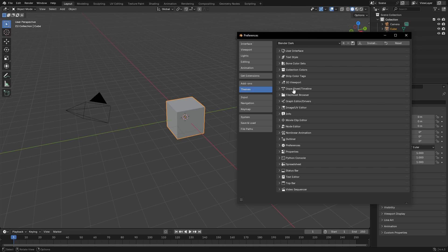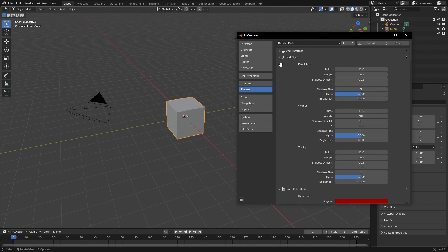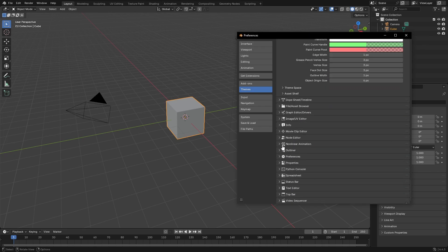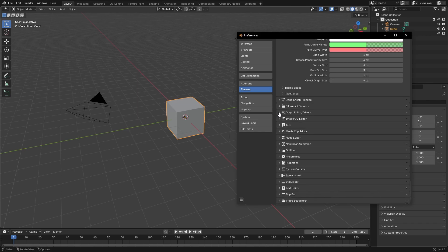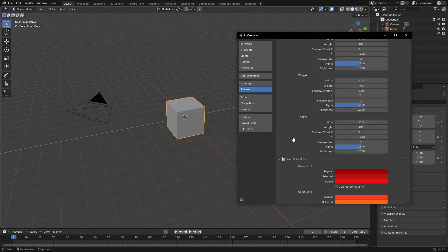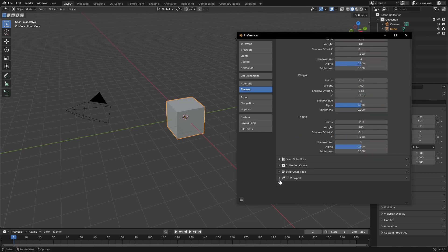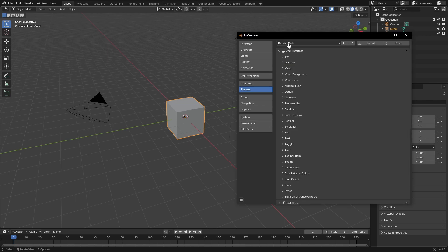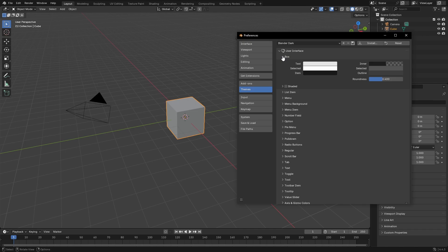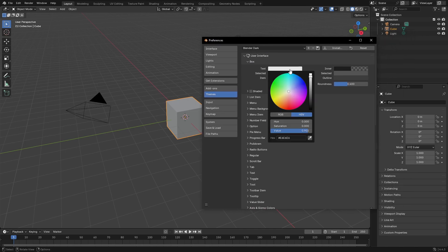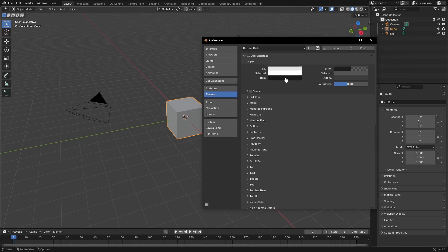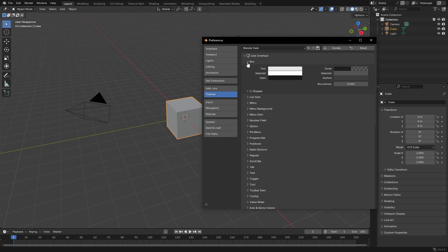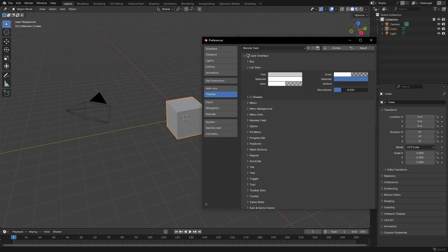I kind of just want to do it myself. There are so many settings — if you haven't seen the customization for Blender, it's actually insane. We're probably not going to do all of it, we're probably just going to do the stuff that we see most of the time. A lot of it I want to be the same color.